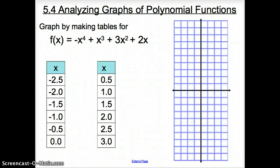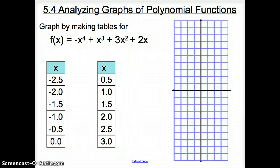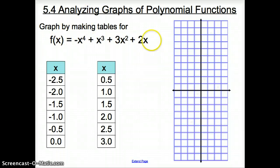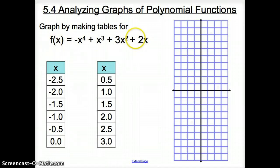Ladies and gentlemen, welcome to section 5.4, analyzing graphs of polynomial functions. We're going to get things started right away with graphing a polynomial function, but we're going to go about it old school — we're actually going to make a table for these polynomial functions today.